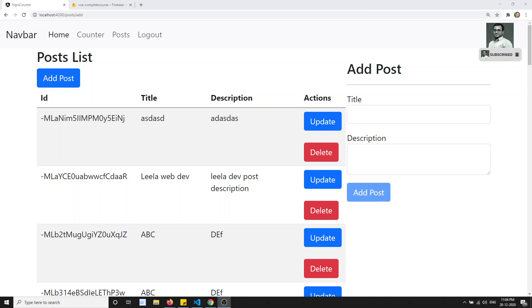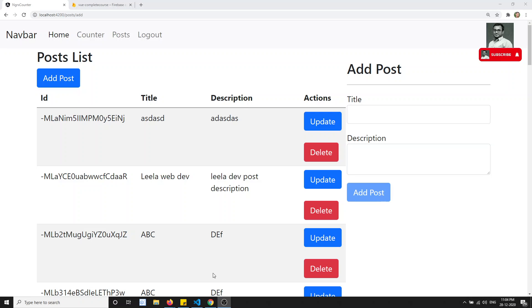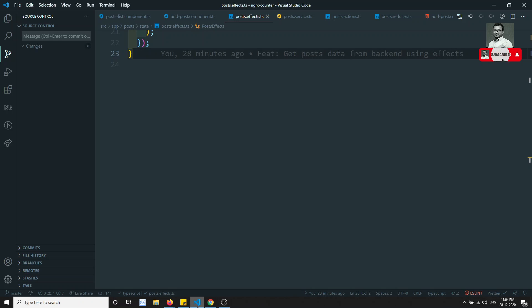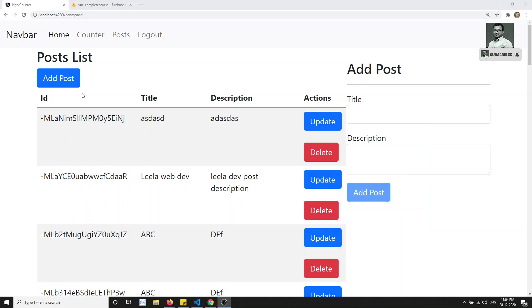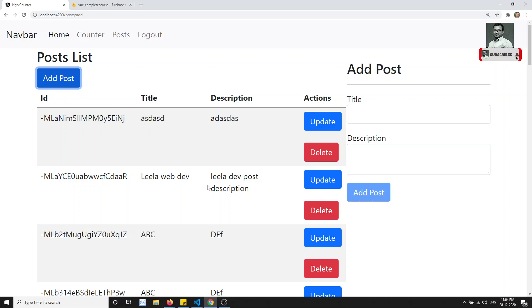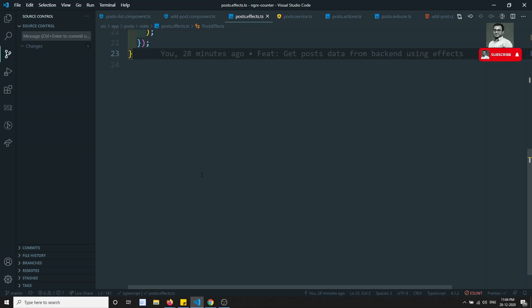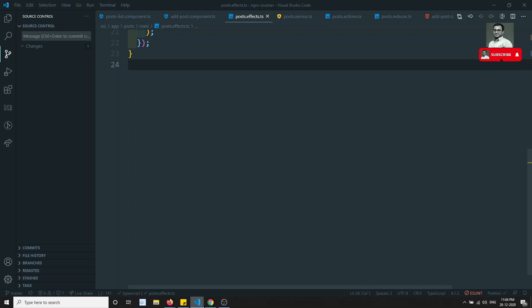Hi friends, this is Leela, welcome to my channel. In this video, what we will try to do is make the add post feature working.